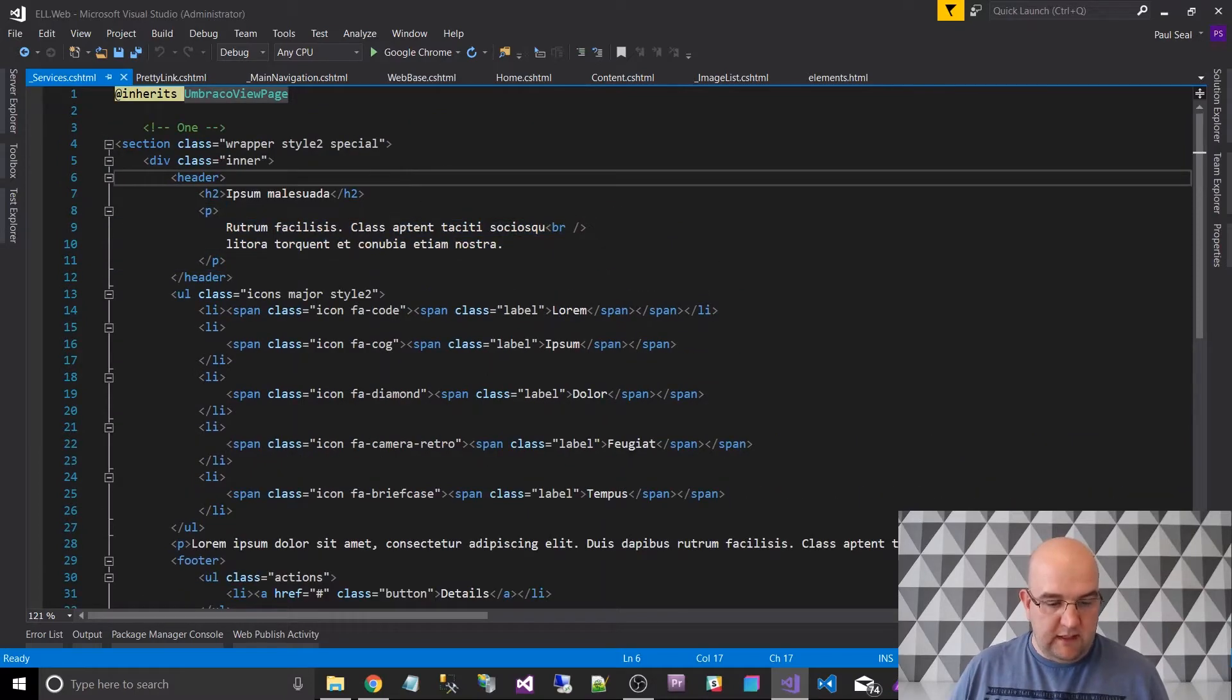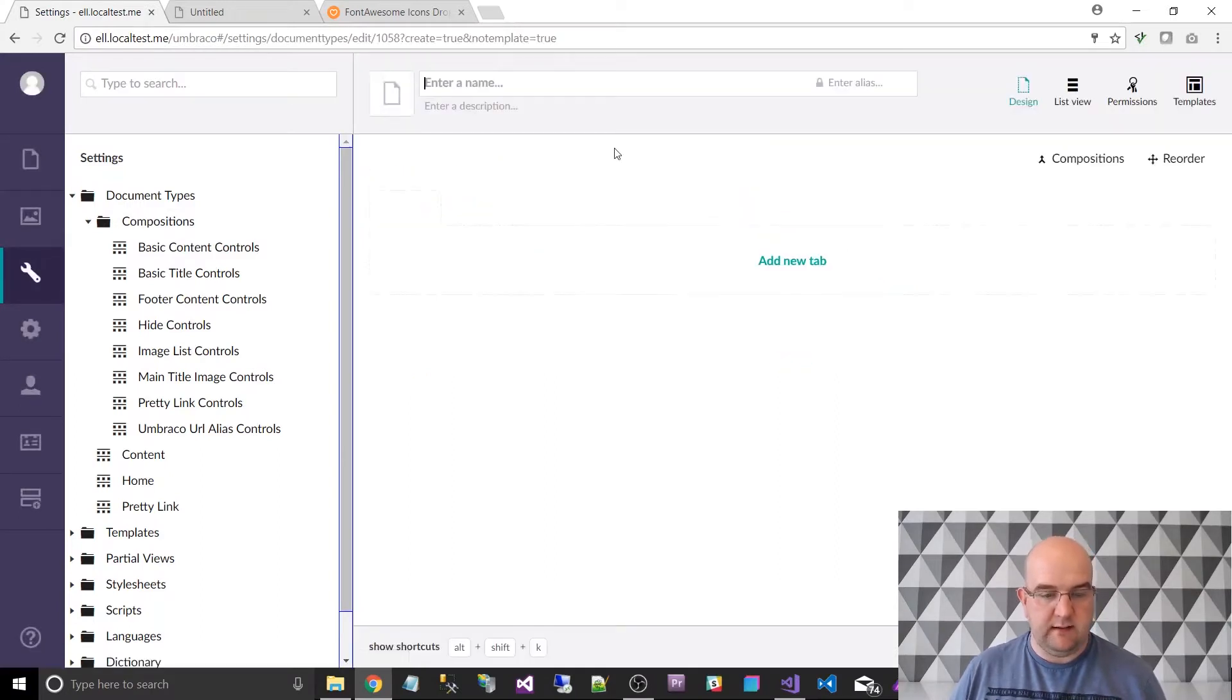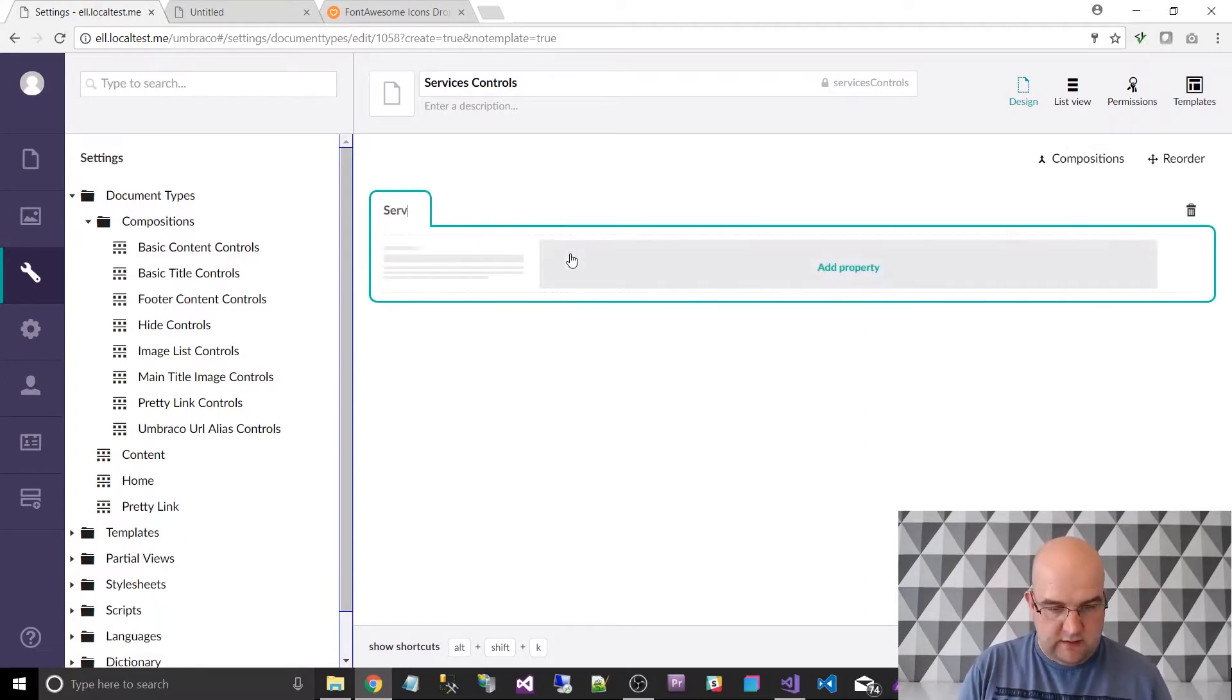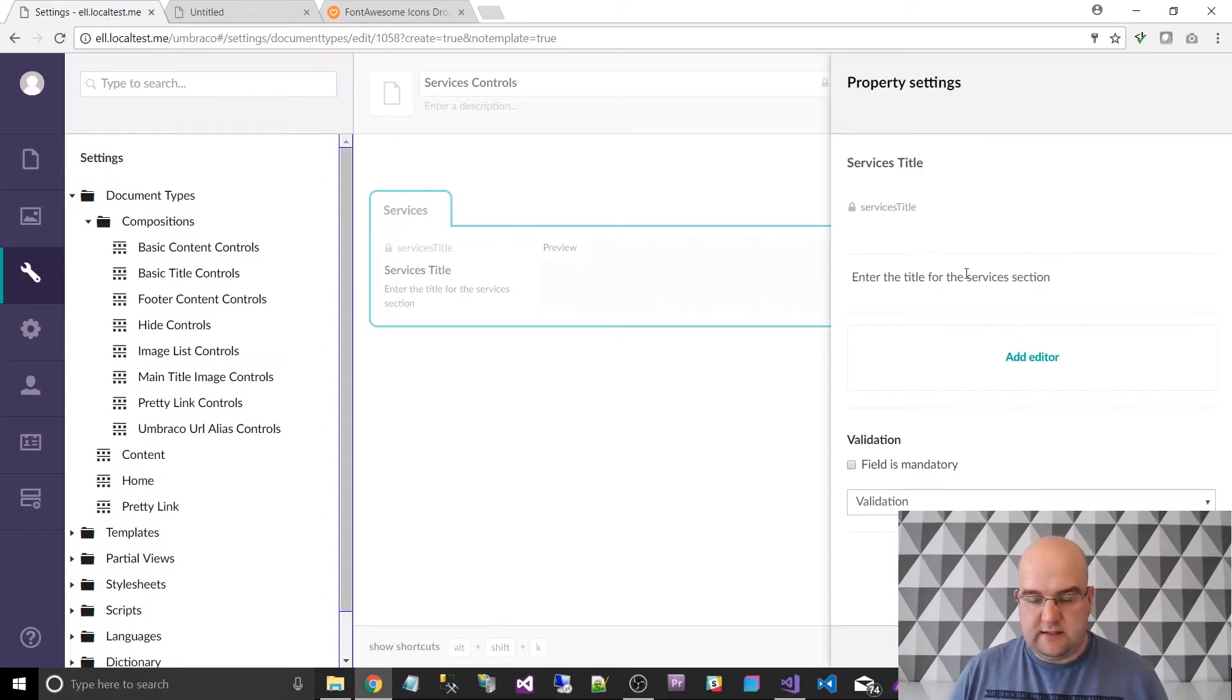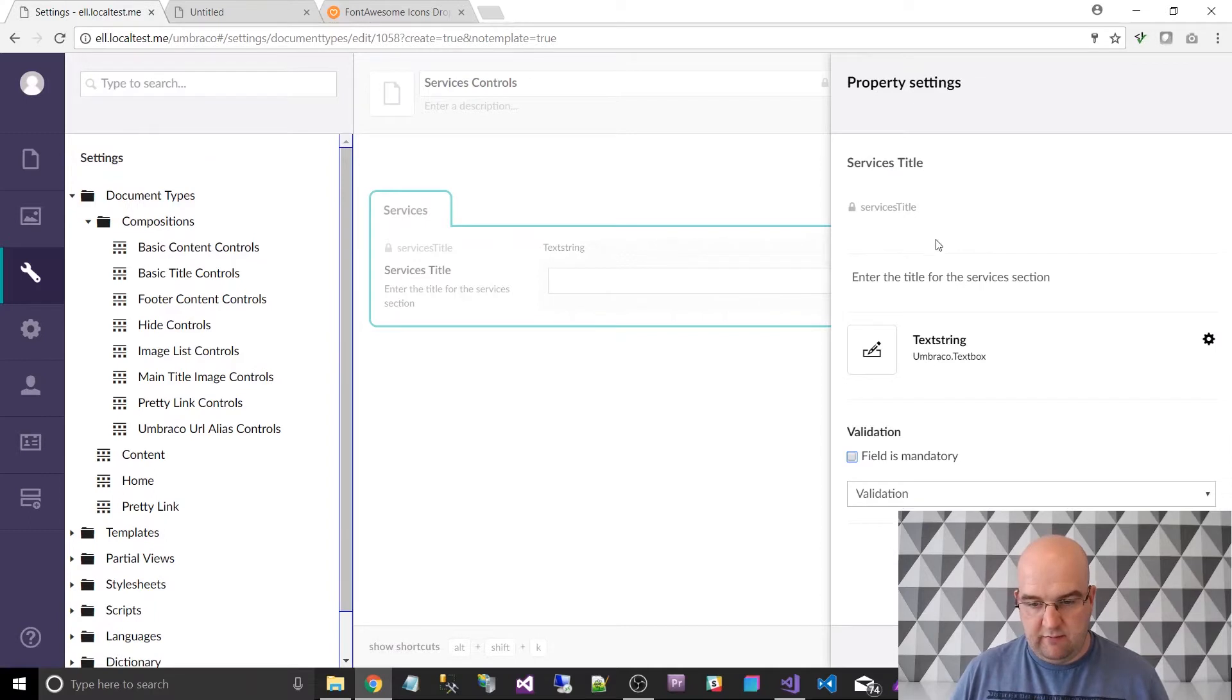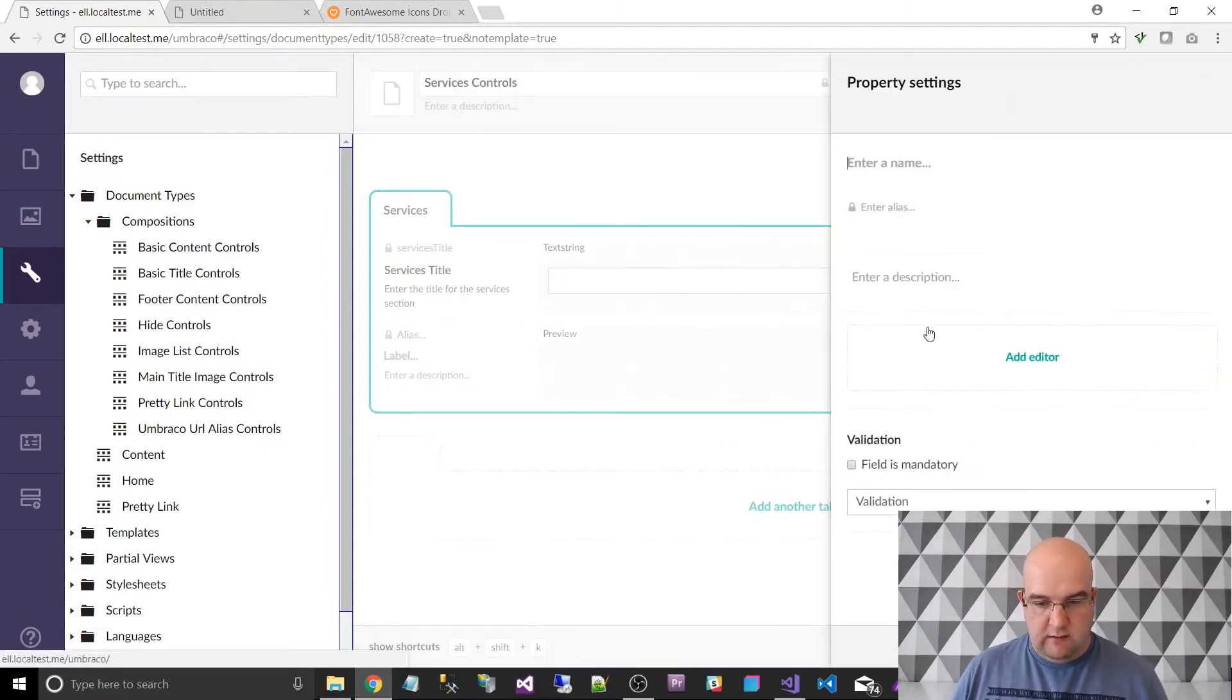So let's make a start then by creating ourselves a new document type. We're going into document types and within compositions, I want to create a new document type without a template. And I'm going to call this services controls and I want to create a new tab called services. So first of all, I need a title. So services title - enter the title for the services section. I always try to add a description on all of these because it's helpful for the end user, especially as this is for a friend who's going to be using this and not myself.